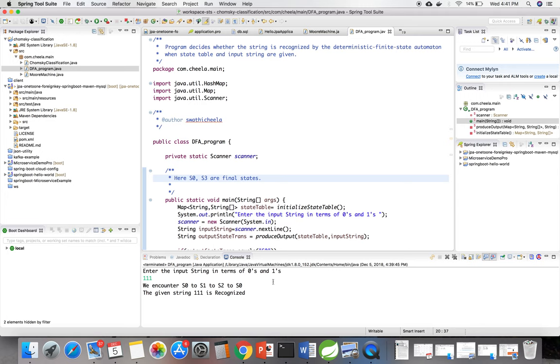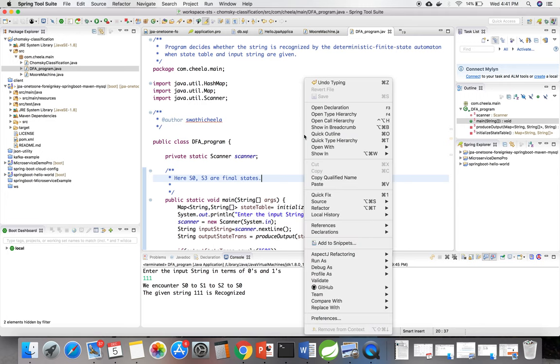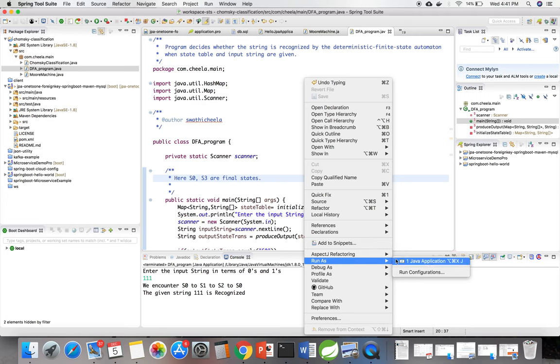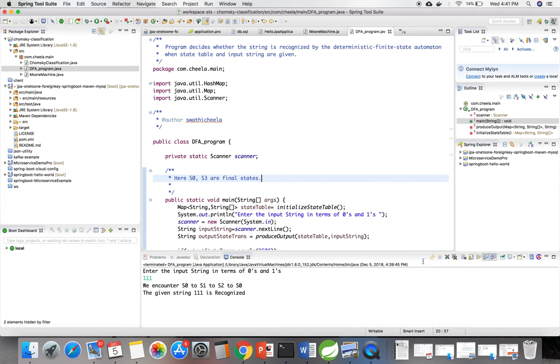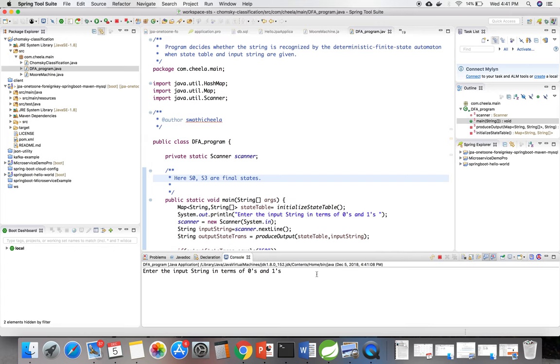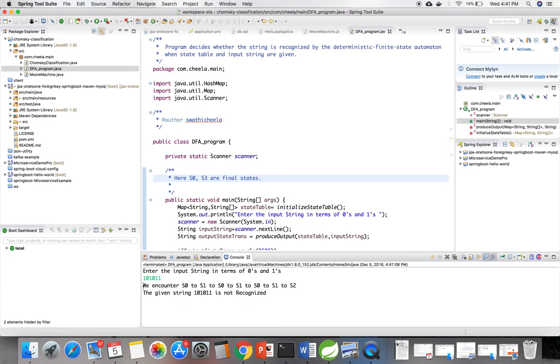We will see once again a string which is not recognized: 101011. See, this is not recognized because here it's ending with s2.